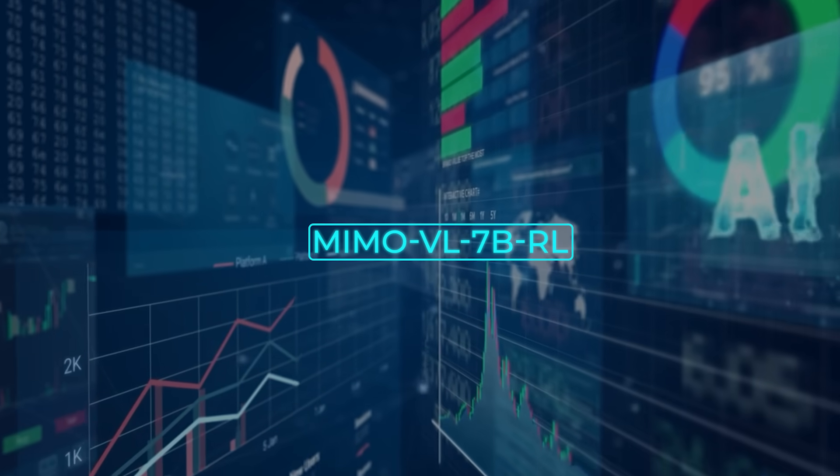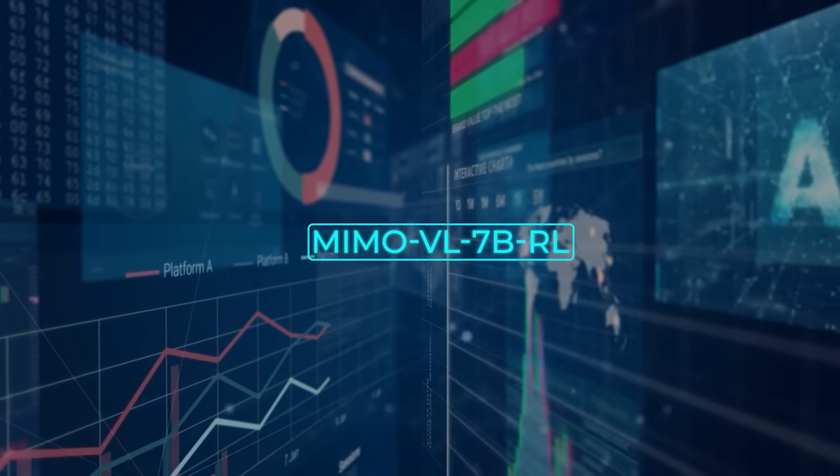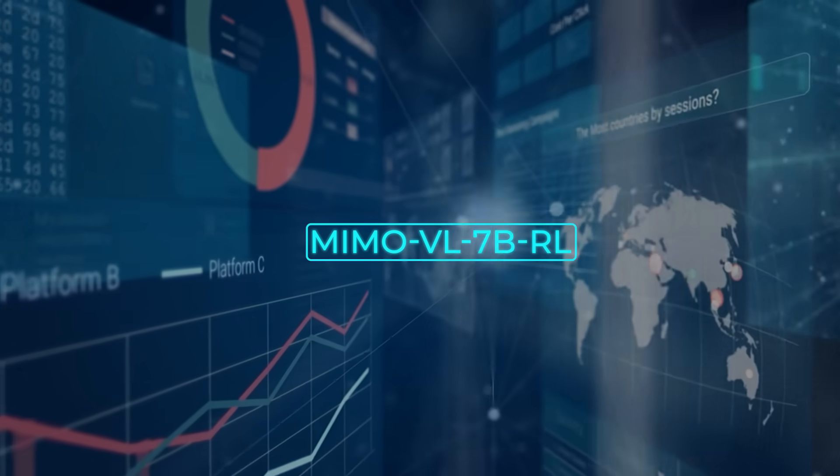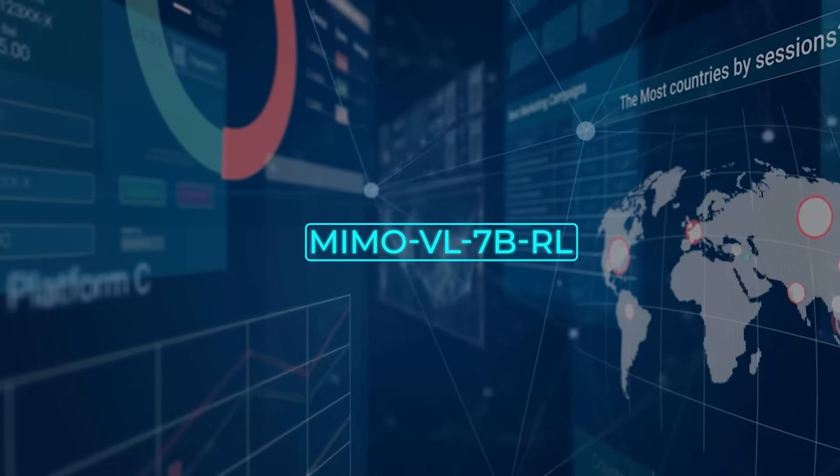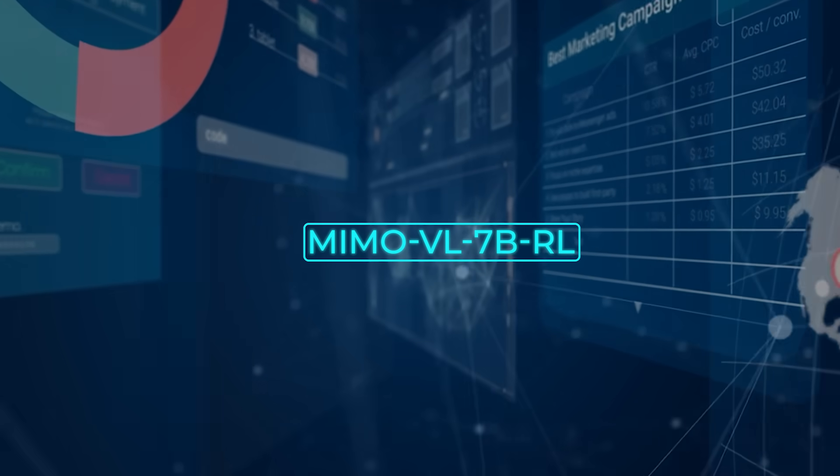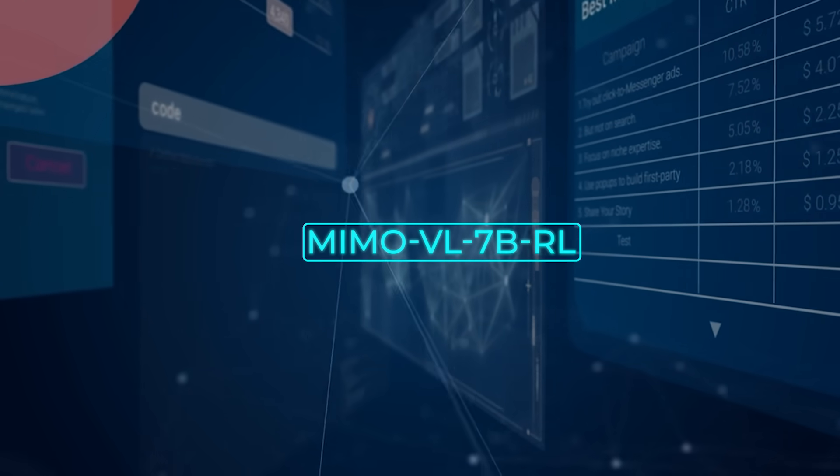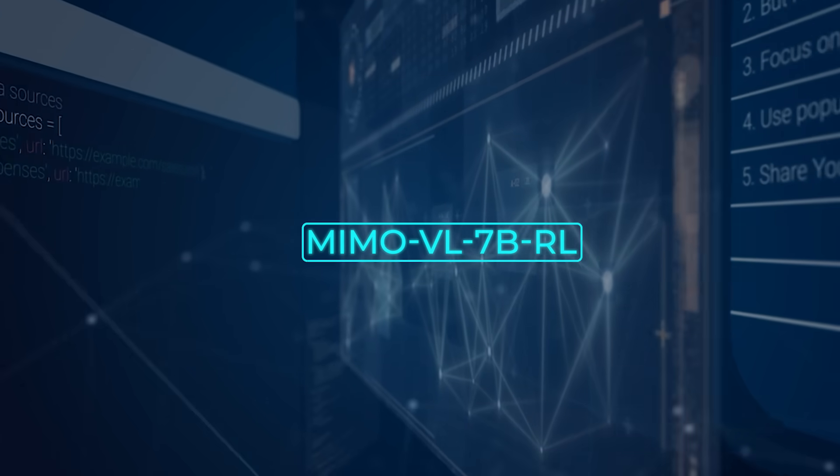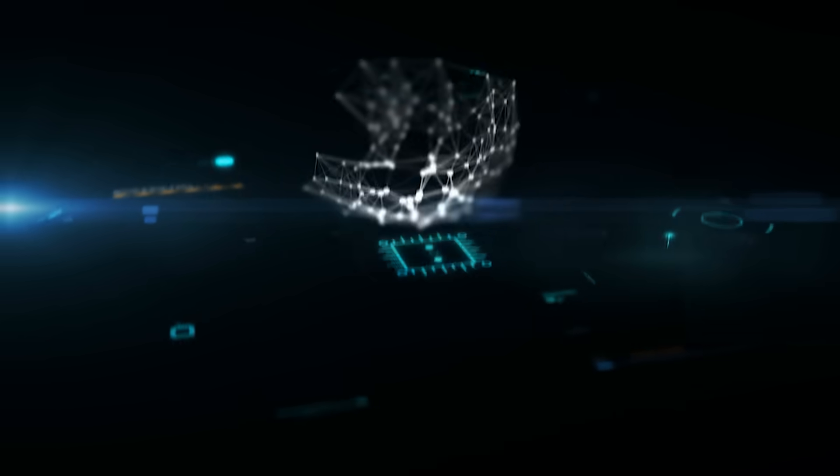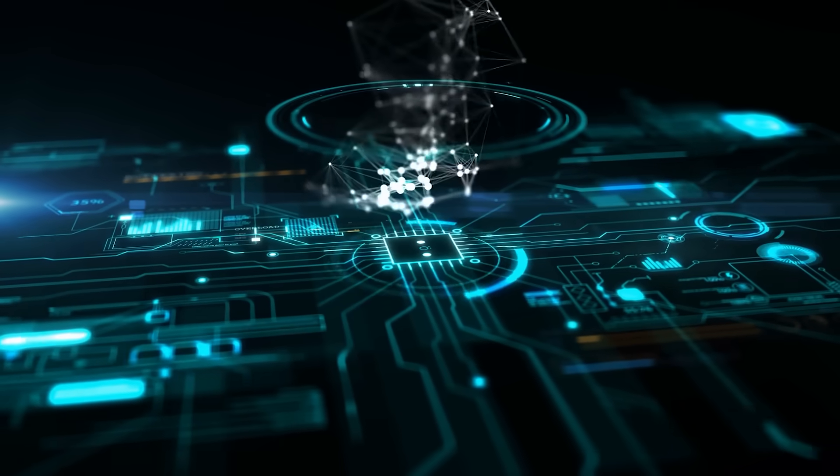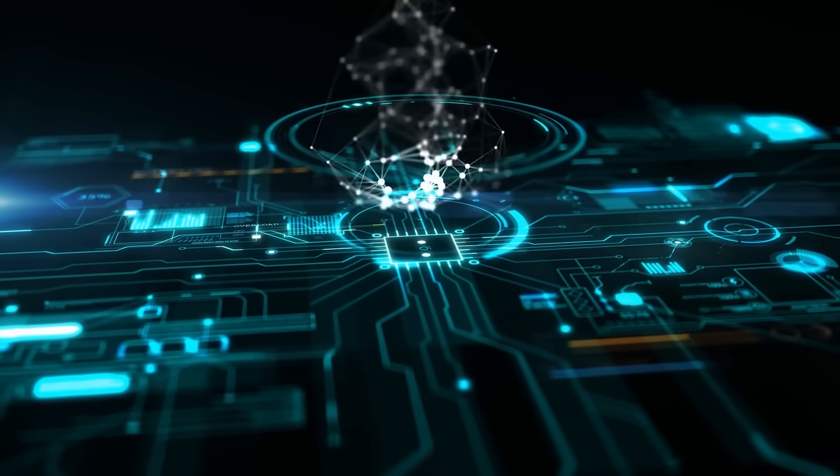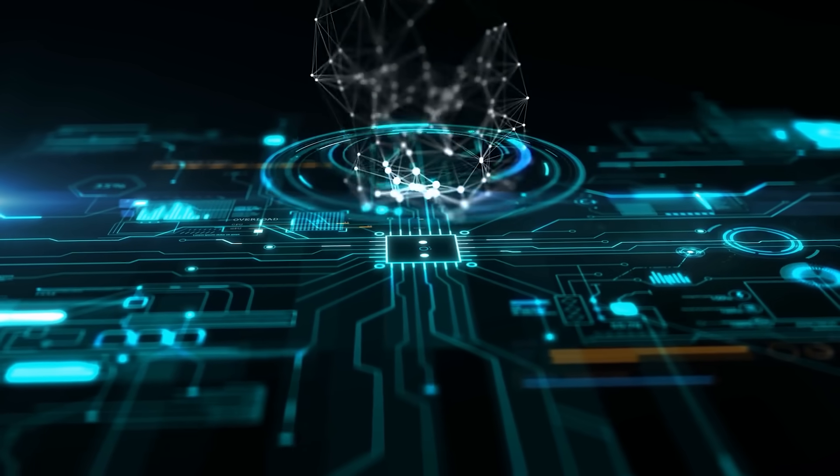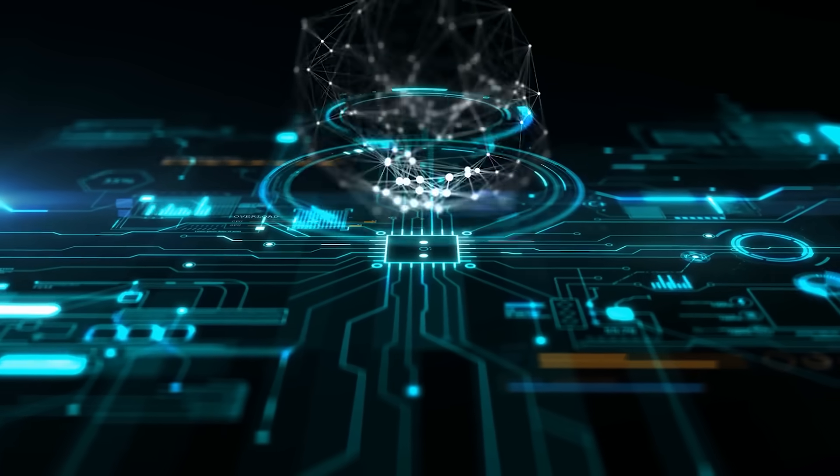MiMo parsed the screenshot, clicked the right color swatch, scrolled, selected trim, pressed the wishlist icon, and finally produced a JSON action trace that an automation controller could run without edits. That's the promise of high-quality grounding plus reasoning rolled into a single 7 billion parameter brain.